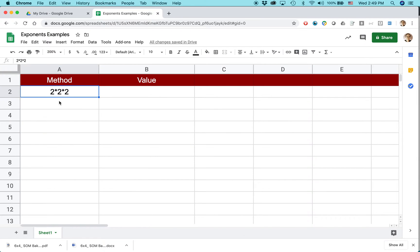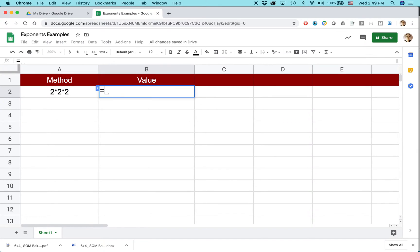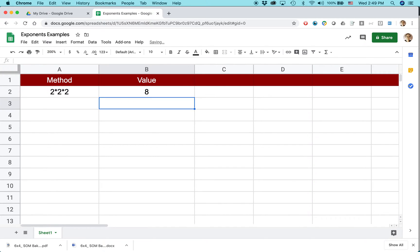I want to express 2 times 2 times 2, or 2 to the third power. You could do it the hard way. You could actually type out the formula equals 2 times 2 times 2, and press return. That gives you the value of 8.